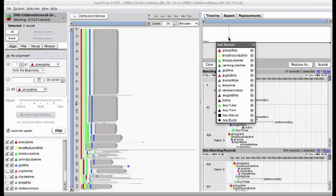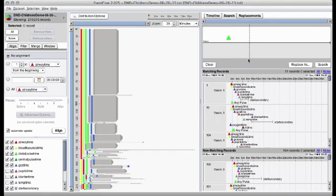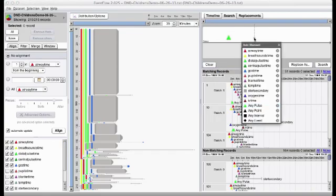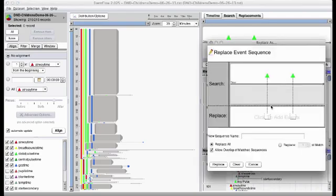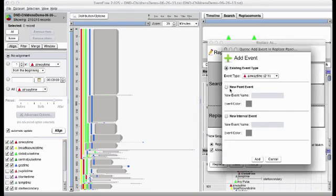So, now we're going to do a query for all the patient records that have two of these any pulse events. And we're going to replace it with a single pulse event that's going to occur when the first pulse was checked.